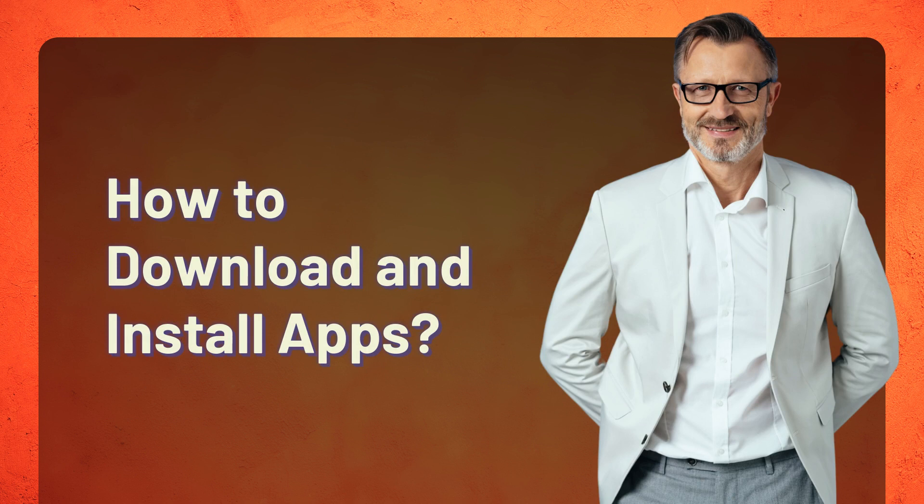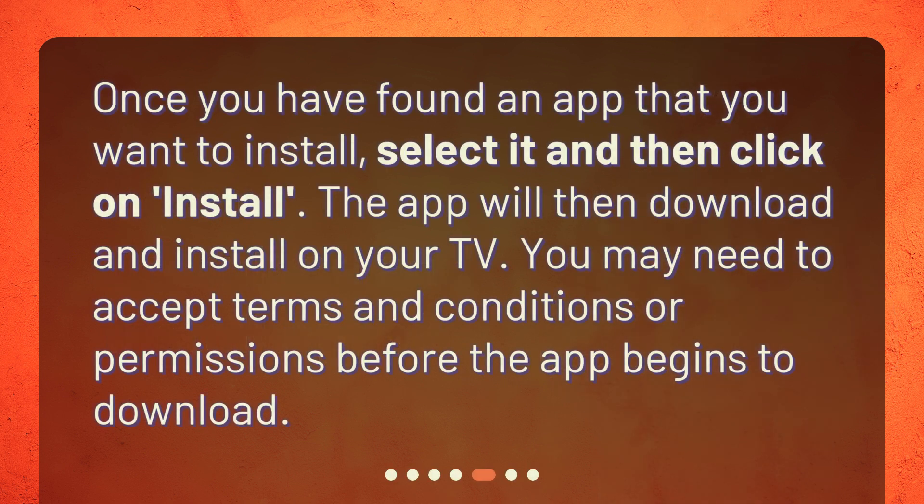Once you have found an app that you want to install, select it and then click on Install. The app will then download and install on your TV. You may need to accept terms and conditions or permissions before the app begins to download.